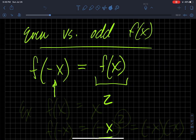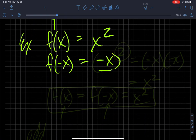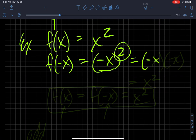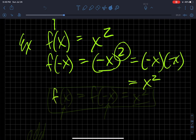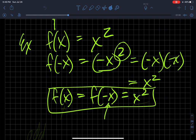It comes back as it started out. An example of that is if my function is x squared. If I substitute in negative x for x, that equals — this 2 tells me to multiply this base twice — so negative x times negative x is positive x squared. So f of x is equal to f of negative x, which is x squared, my original function. It doesn't matter if negative x or x is my input, I get the same thing. That's an even function.